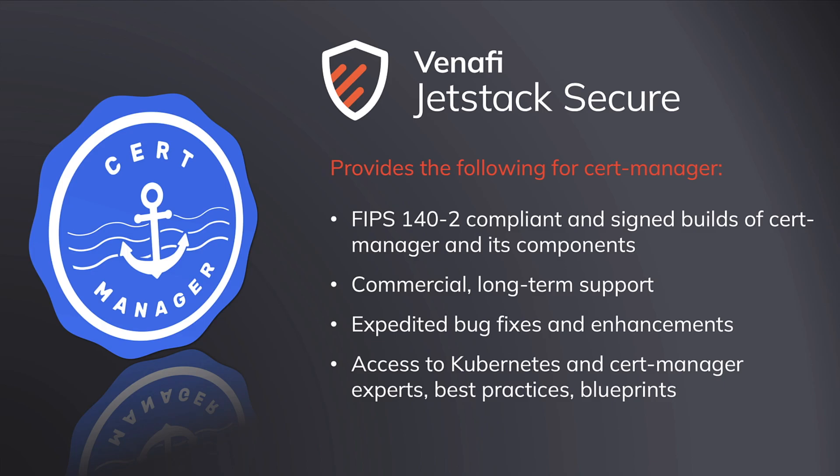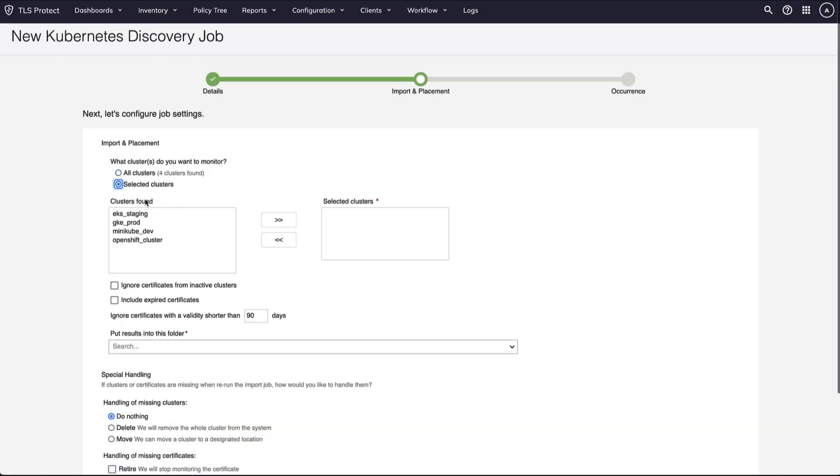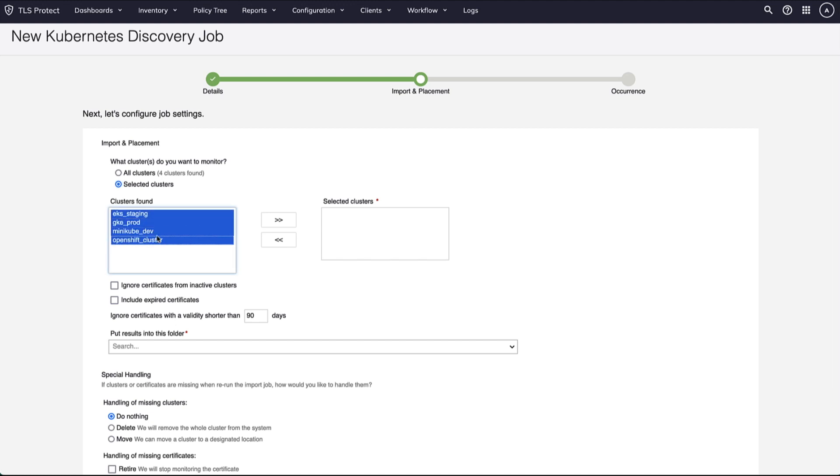Jetstack Secure also discovers x509 certificates used by your Kubernetes clusters, even if those certificates are not managed by CertManager.